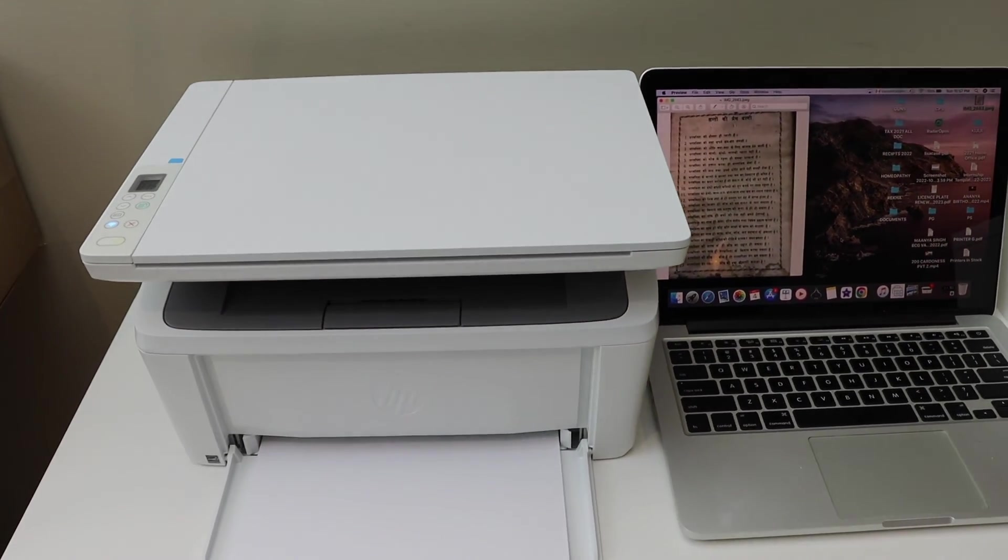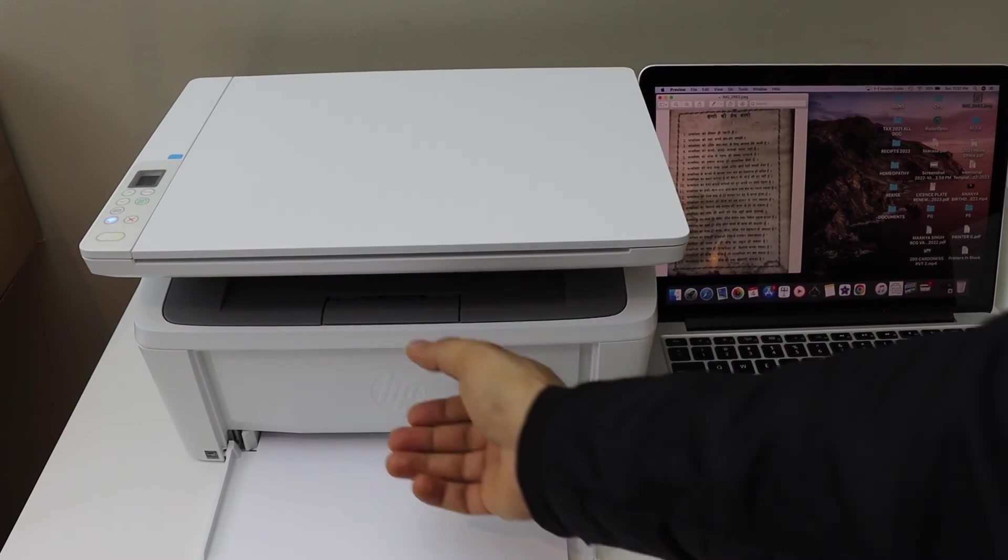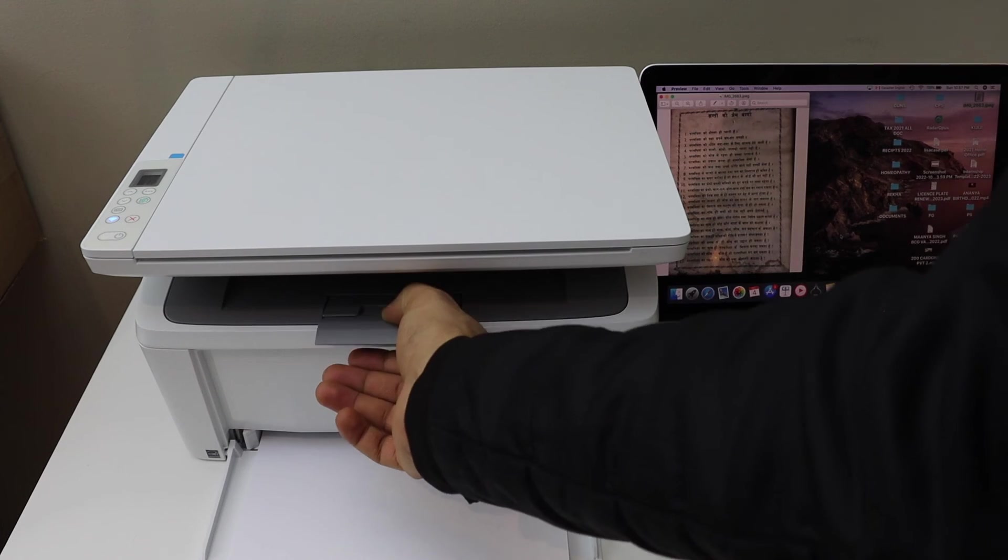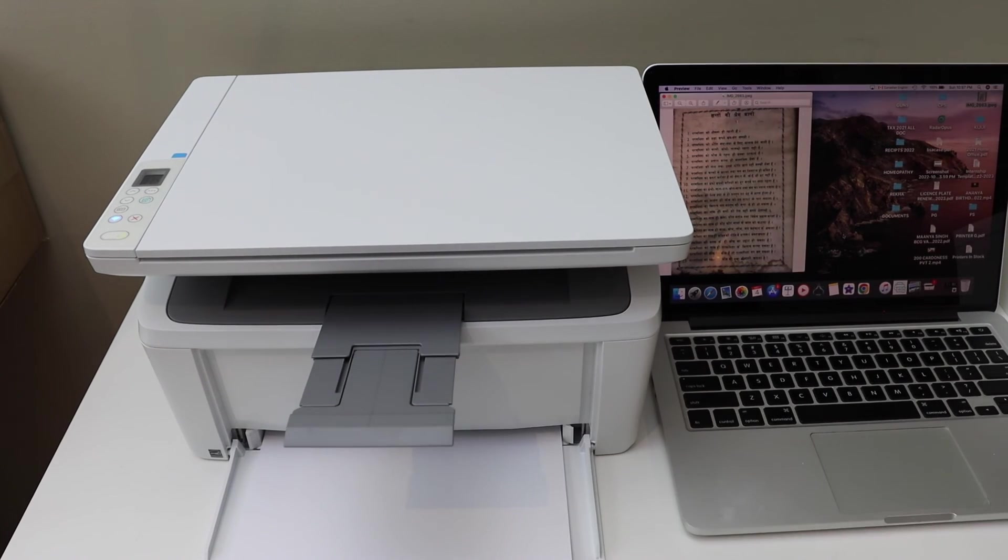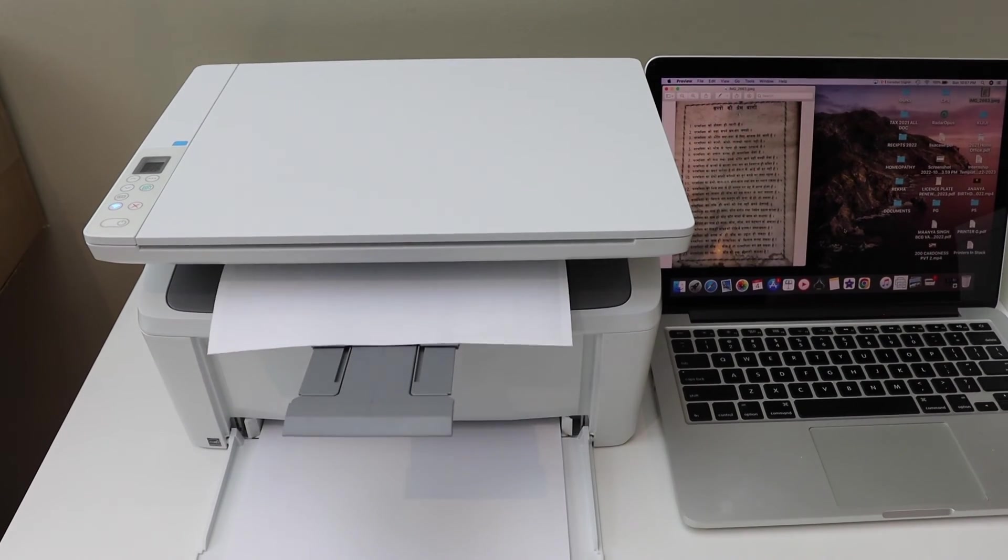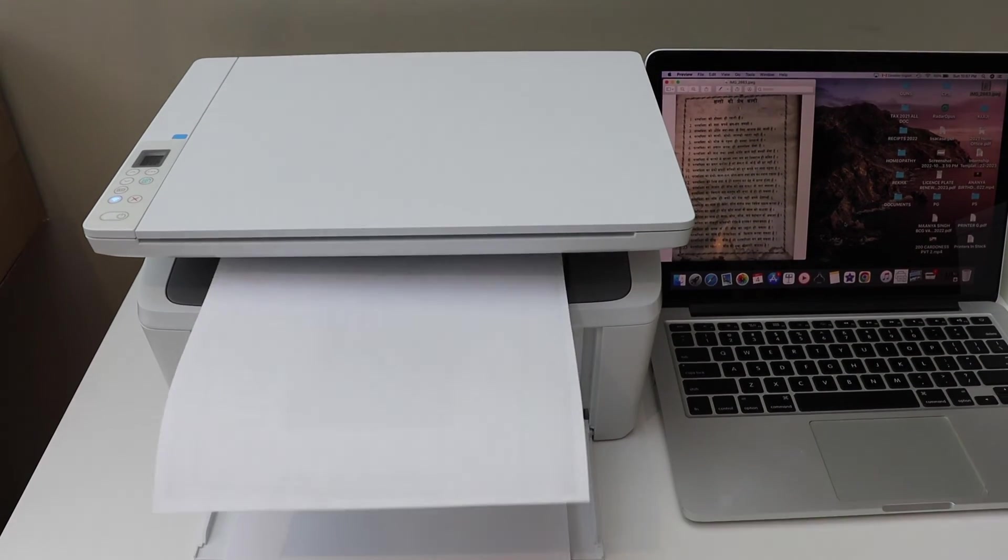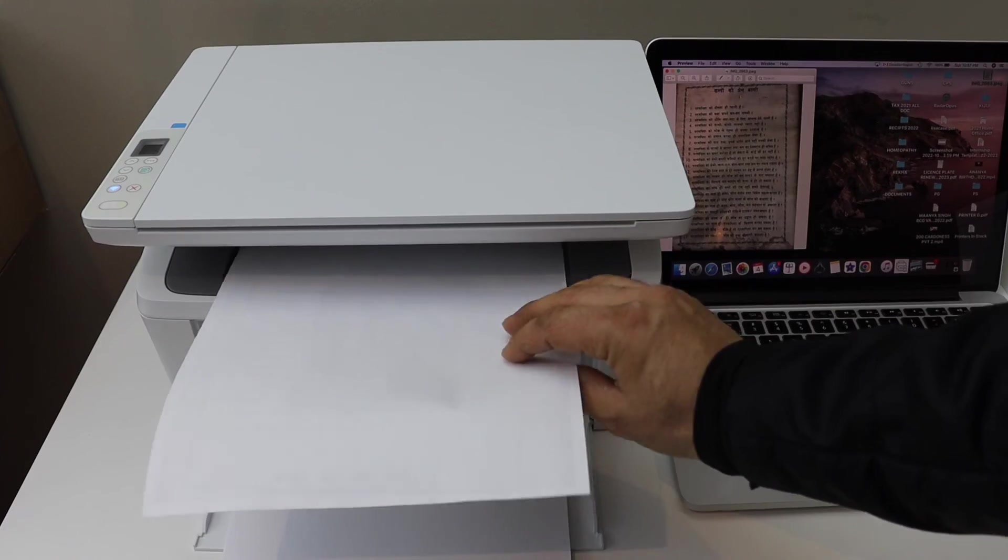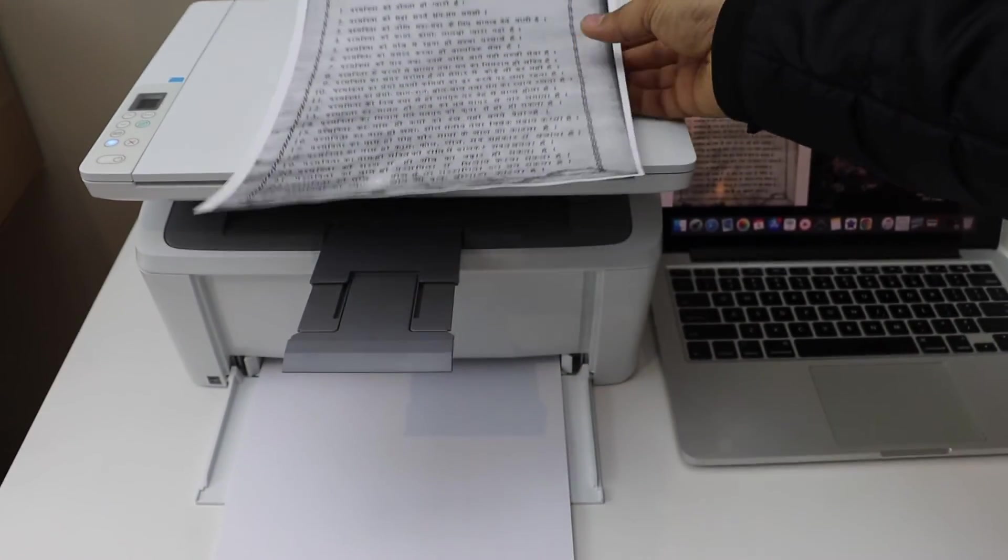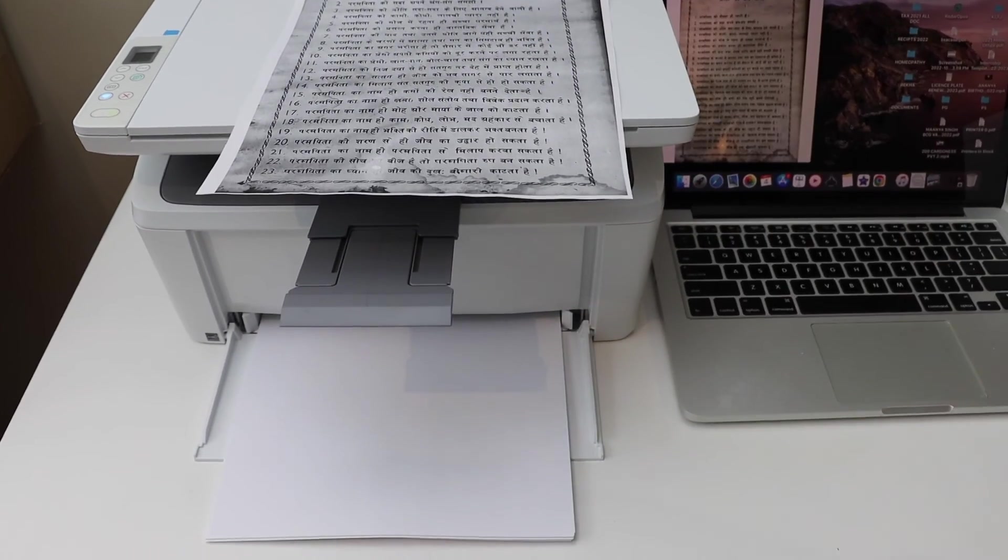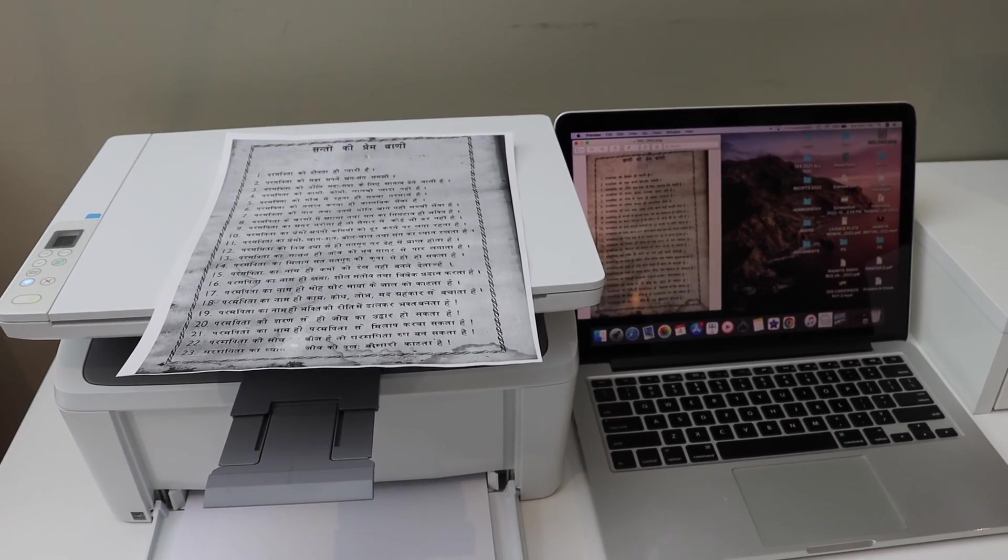This is the paper output tray. Here we can see it has printed this page. Thanks for watching.